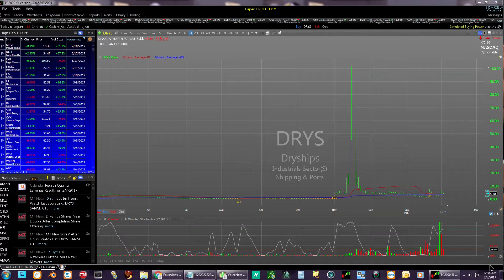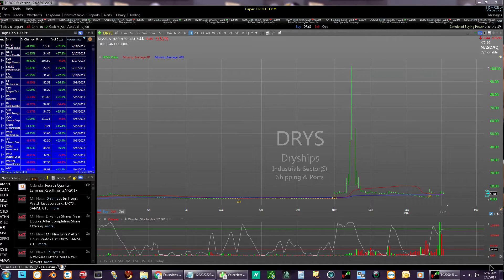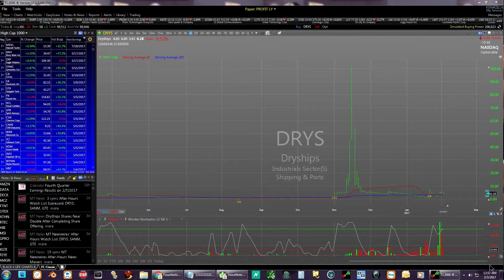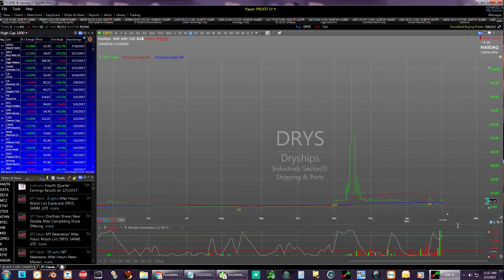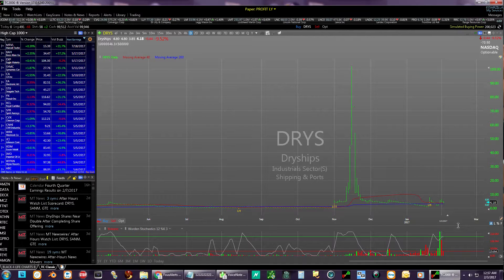Hey everybody, this is Robin. I'm going to bring you guys another video on the program I use for my stock scanning — TC2000. This is a nice program, I love it, it's what I can afford and it's awesome. I'm going to show you guys a layout that I use when I'm doing my day trading, and it's strictly stocks.